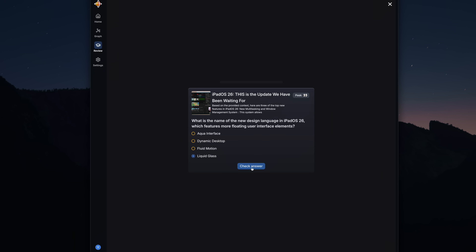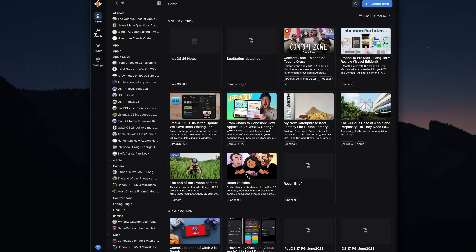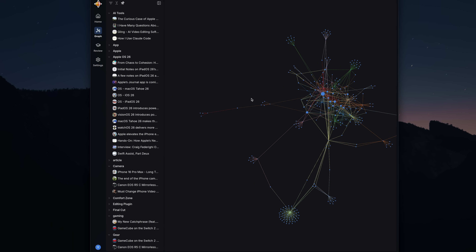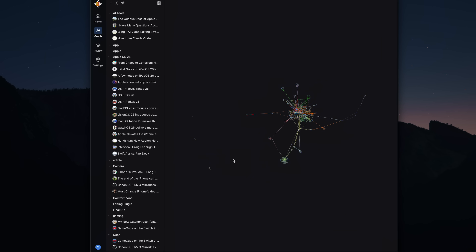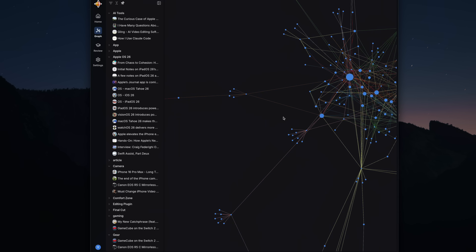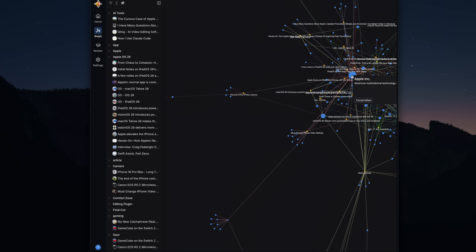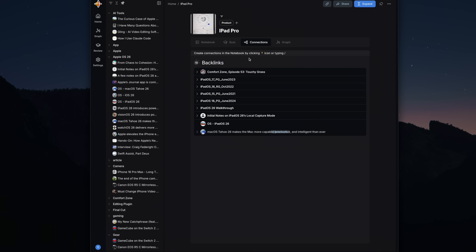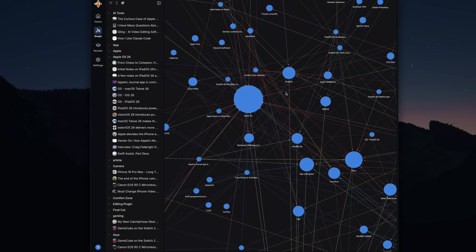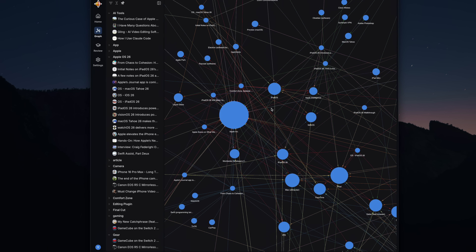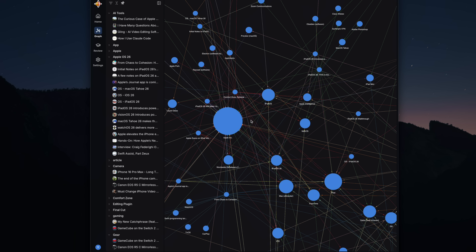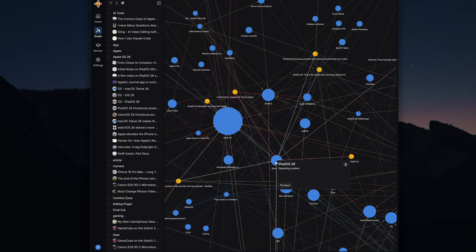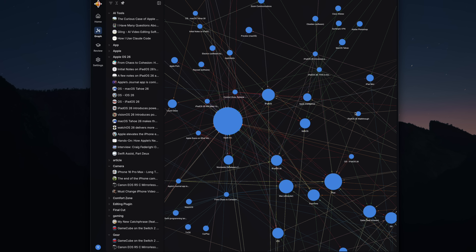The graph shows all of your notes, links, and everything you've stored in Recall and how it is connected. Here you can see your main focus and how everything breaks out. Recall looks at what you've added and generates connections automatically so you can see how everything connects. Now at the top level view this looks a little crazy, but once you start to filter down, this is where things start to make sense and really become handy.